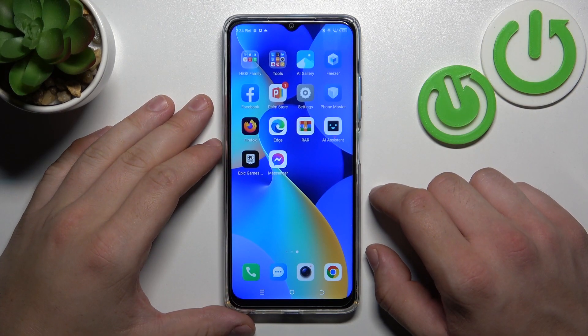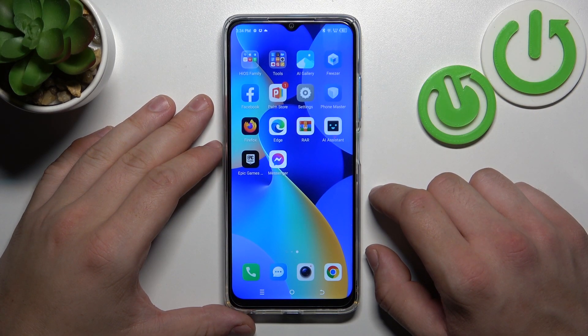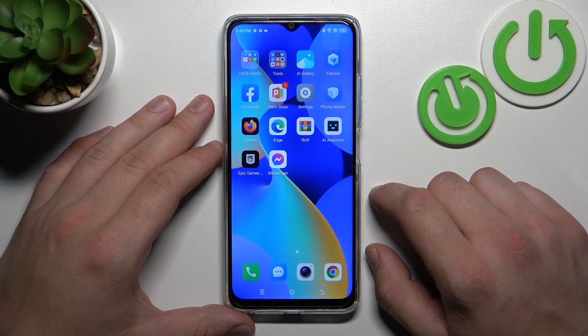Hello, in front of me I've got Tecno Spark 10. In this video I'll show you how to find and manage display settings.